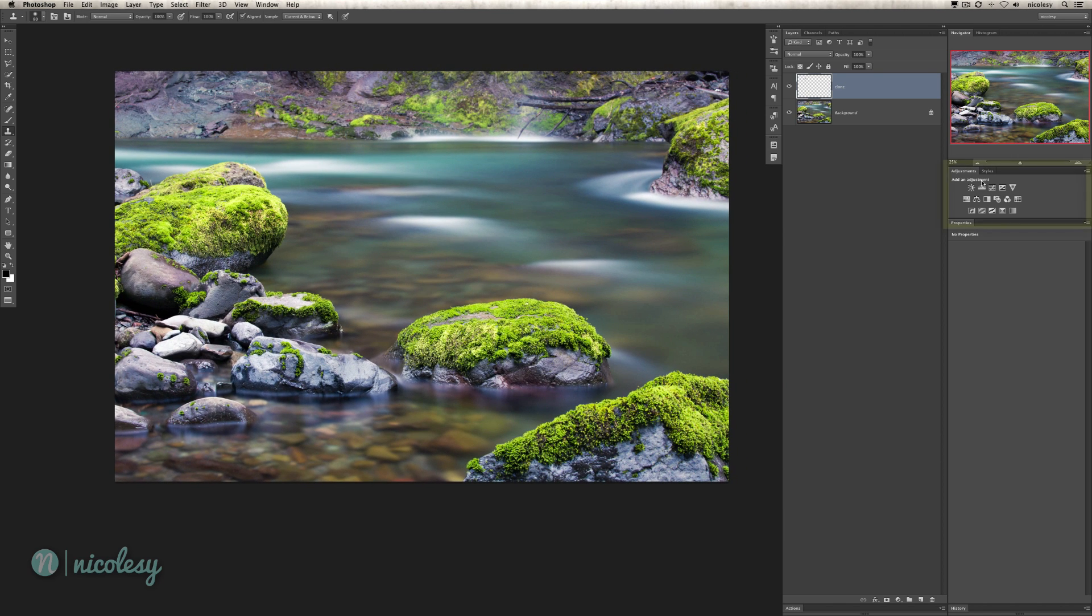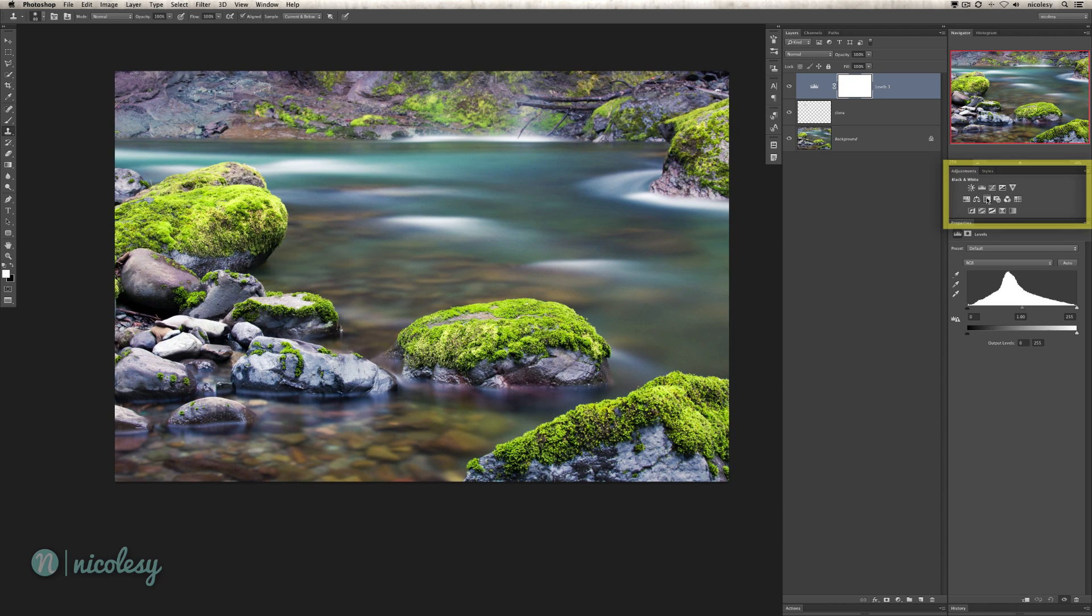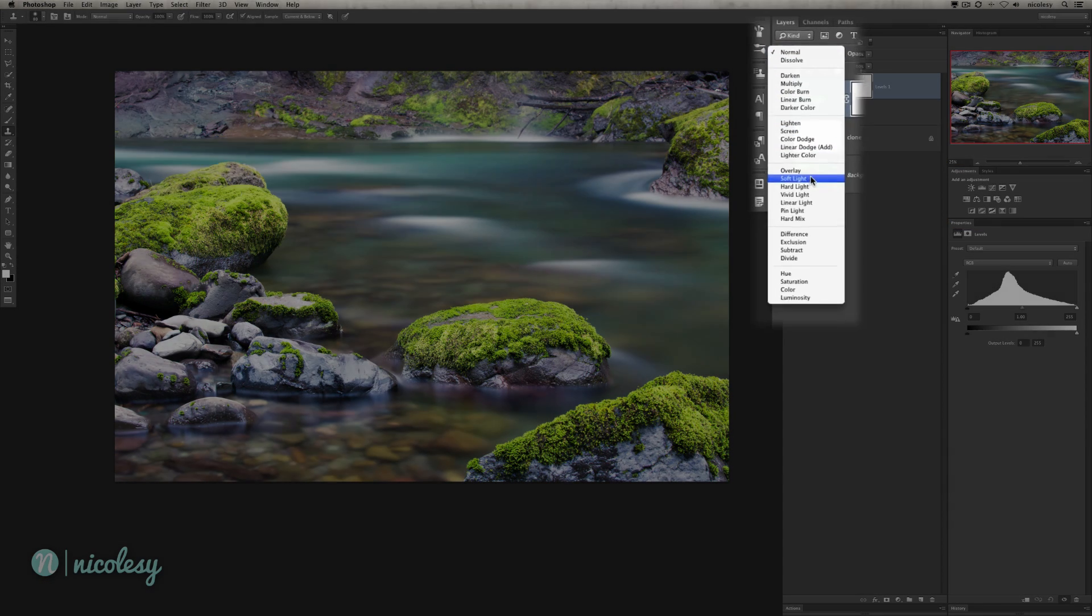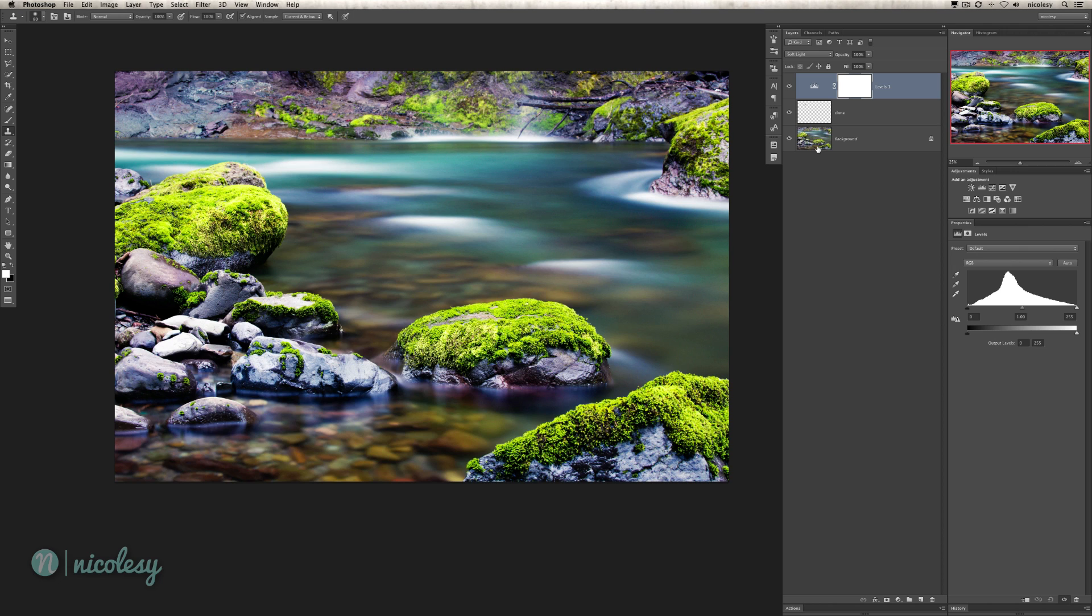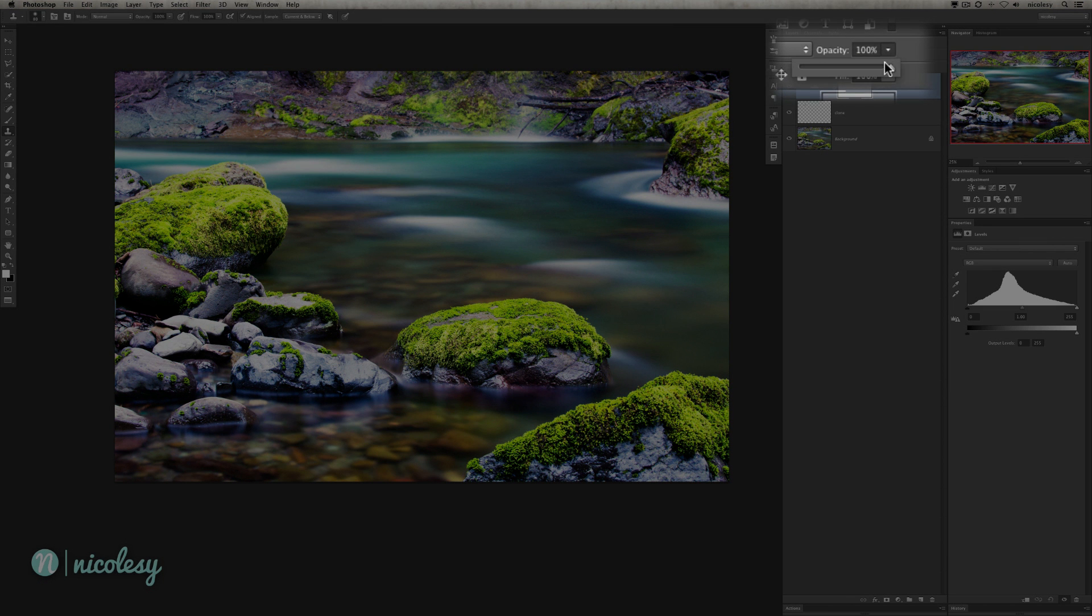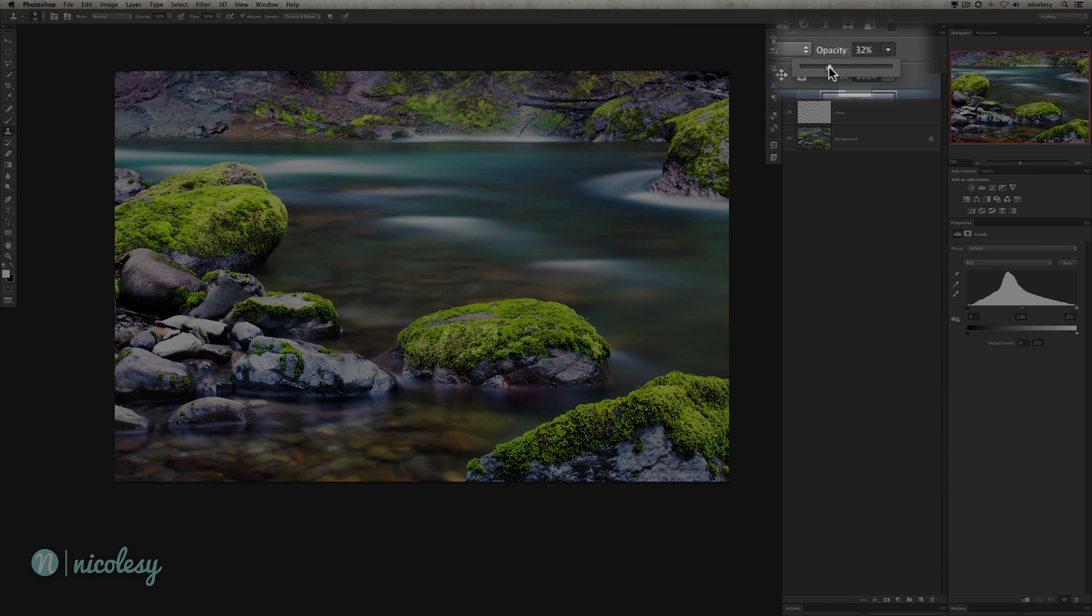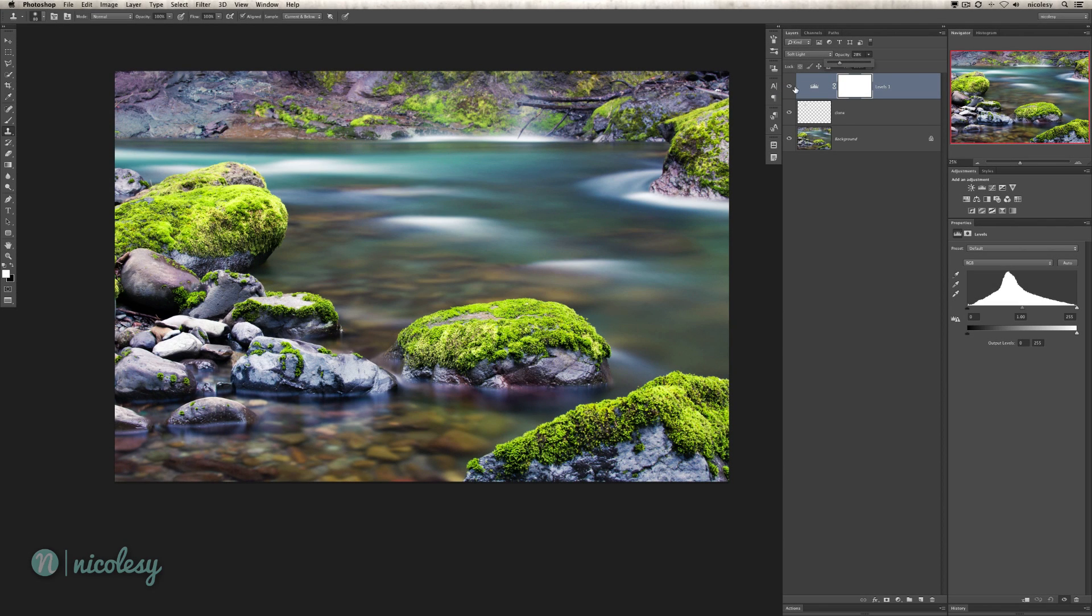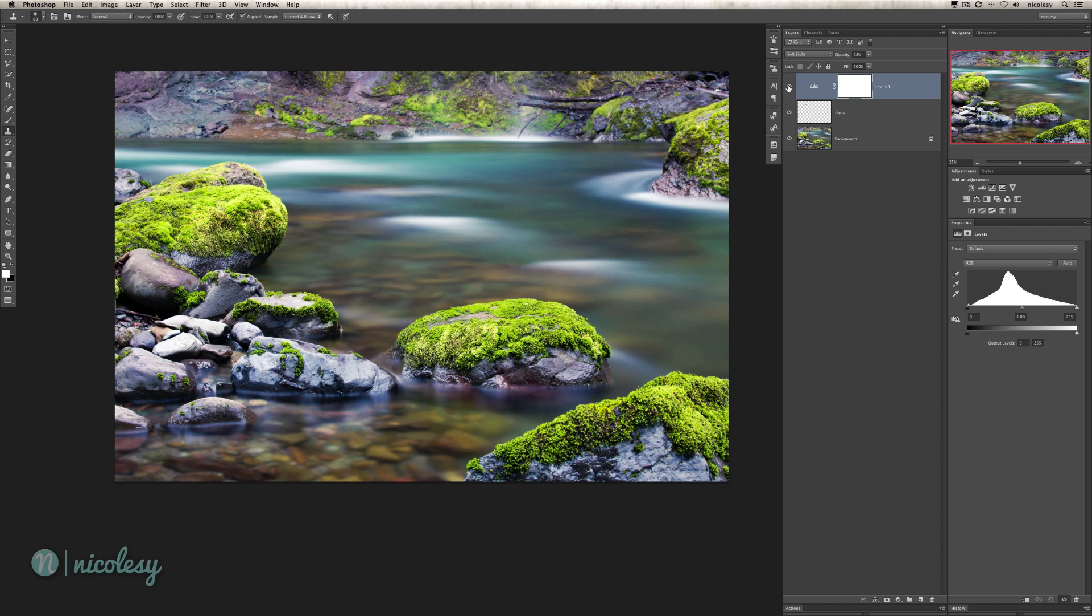I have my cloning out of the way. I'm going to add a levels adjustment layer, but I'm not going to make any changes to it. I'm just going to change the blending mode to soft light. Then reduce the opacity because it's just a little too harsh for my taste. Soft light at close to 30%, that's usually a pretty good number. I typically stay in that 30% range a lot with soft light or overlay blending mode because it's a nice balance.